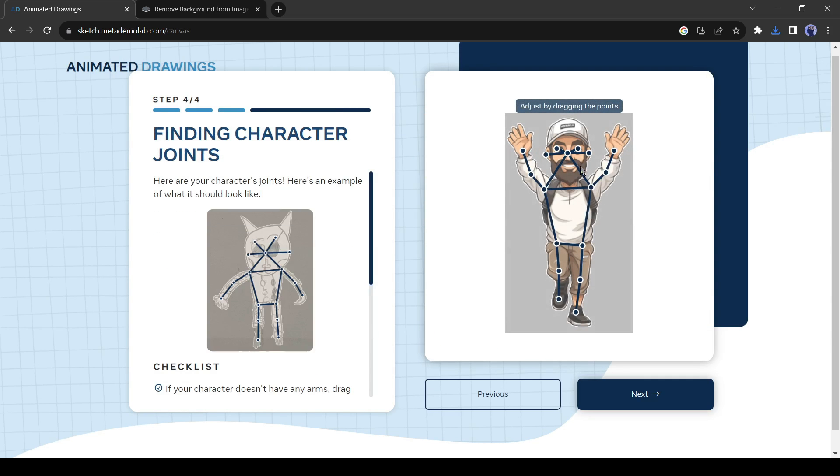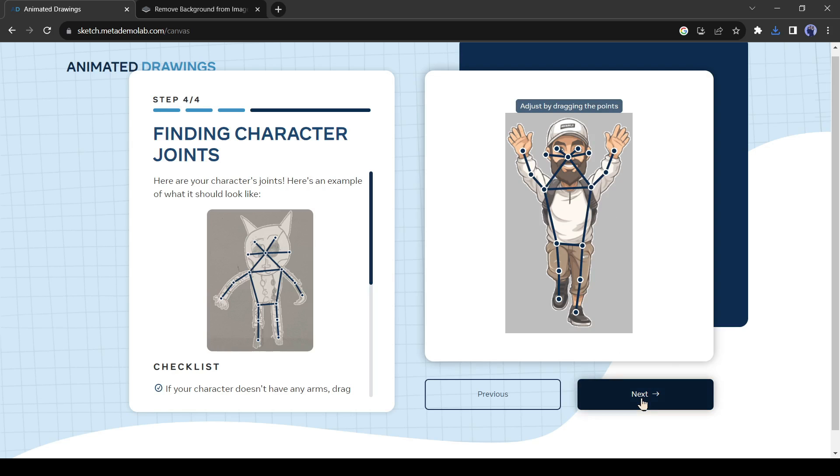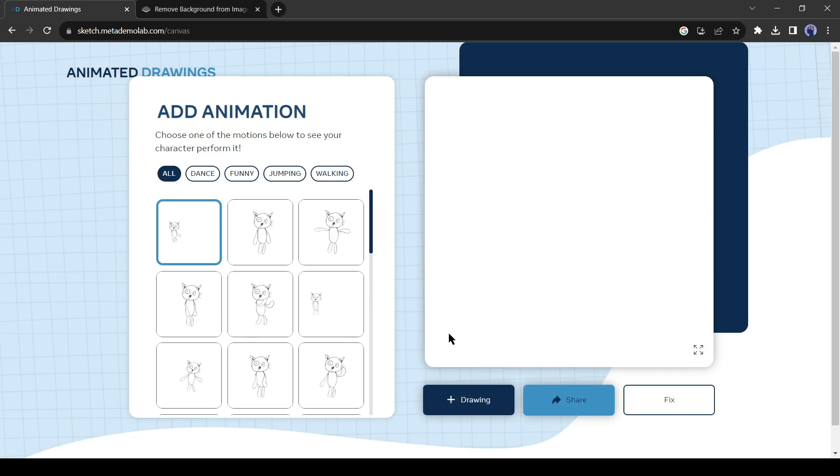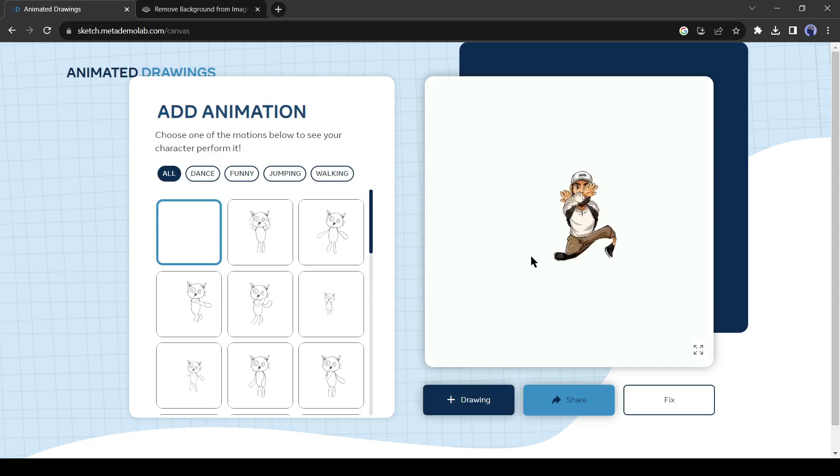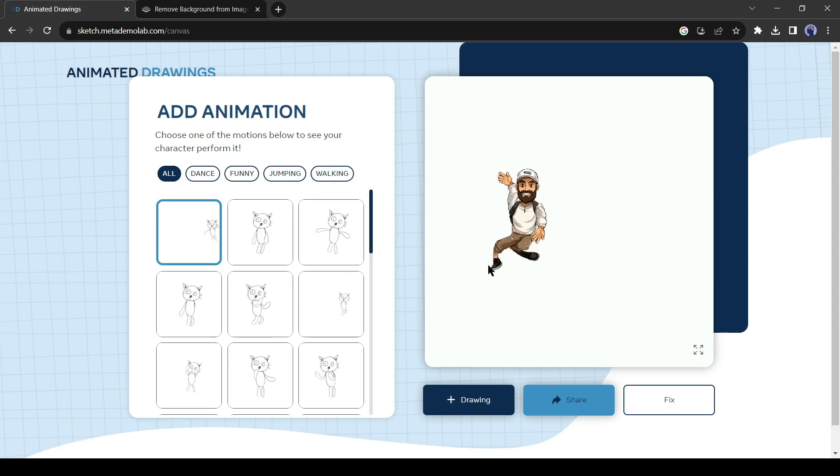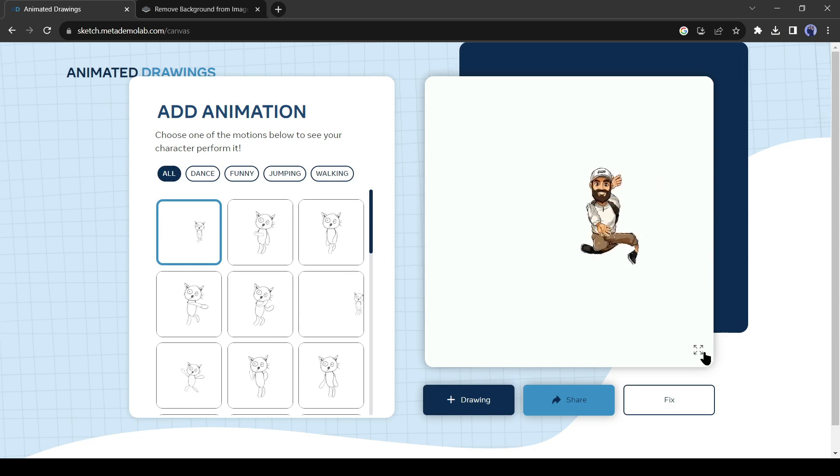In this step, you have to adjust the character joint connection. Adjust the point if needed. After all is set, click on the Next button. And here it is, your animation is ready.